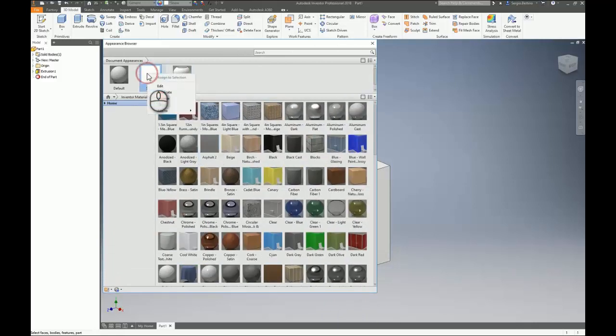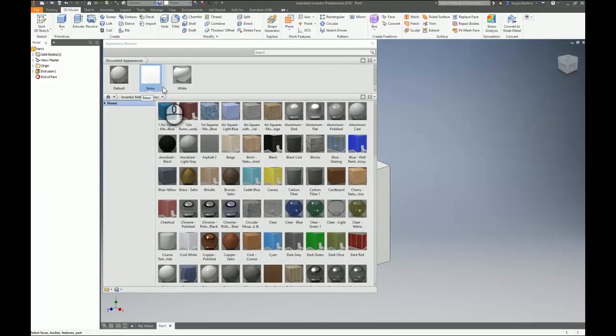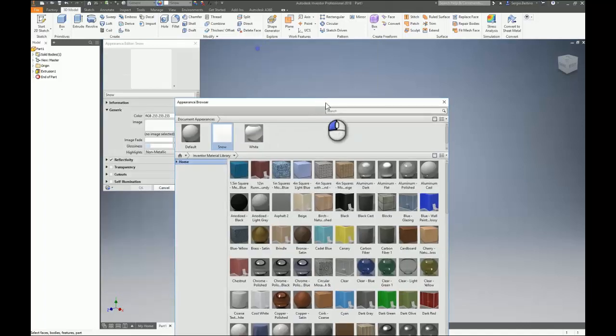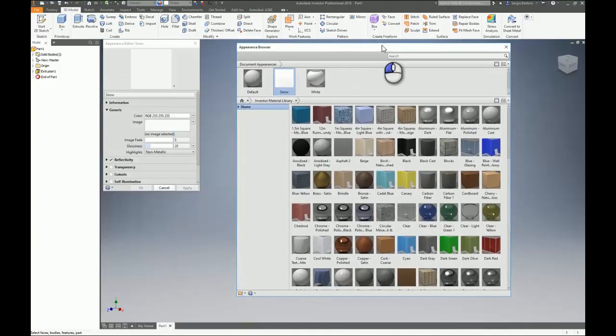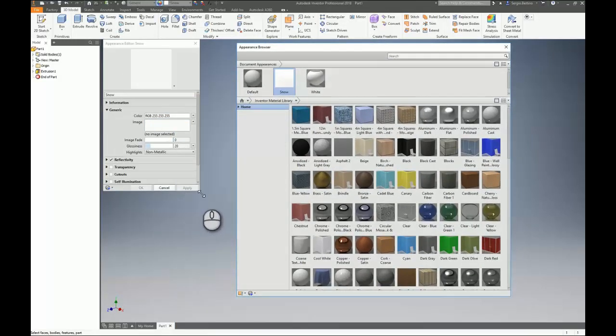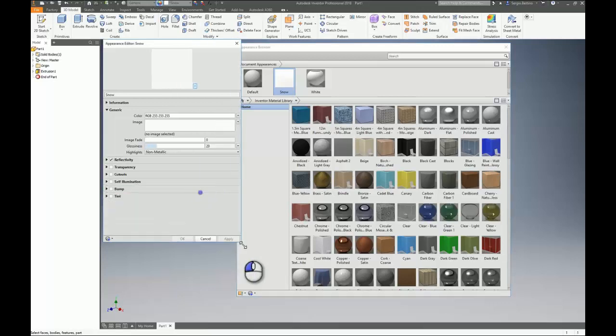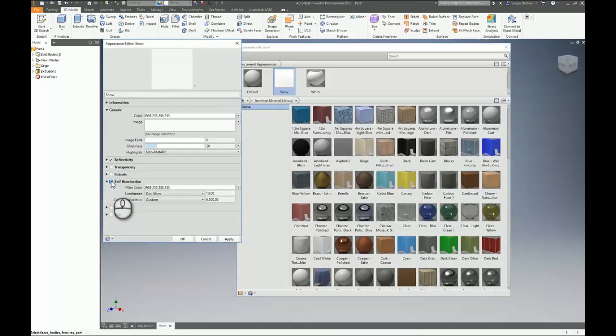So right-click, edit, and you can activate the self-illumination right here.